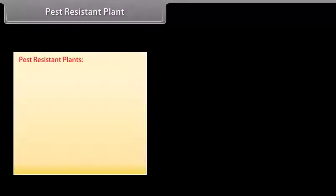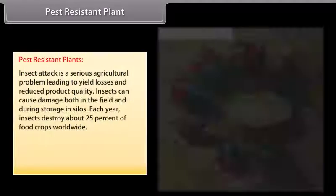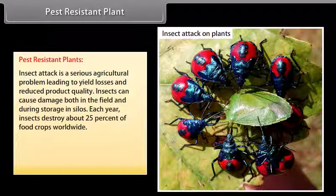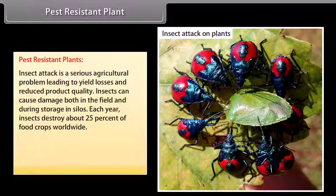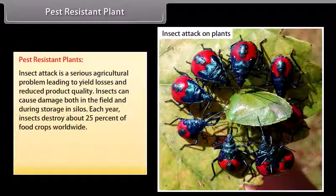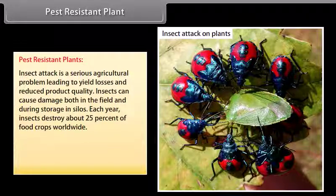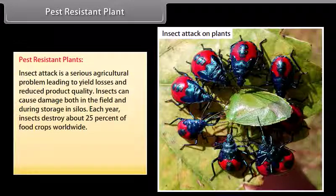Pest-resistant plants. Insect attack is a serious agricultural problem leading to yield losses and reduced product quality. Insects can cause damage both in the field and during storage in silos. Each year, insects destroy about 25% of food crops worldwide.